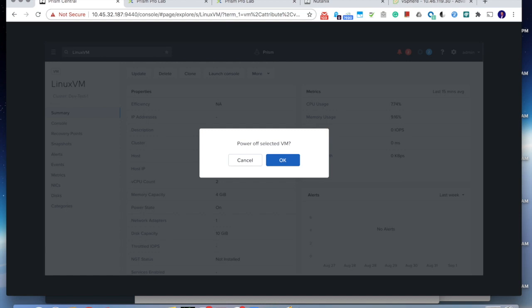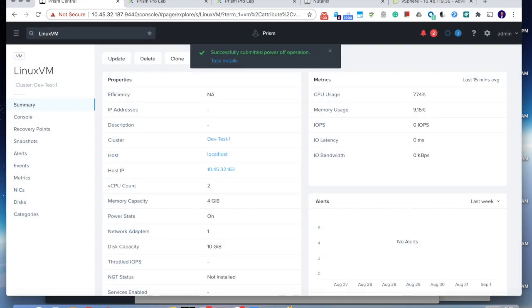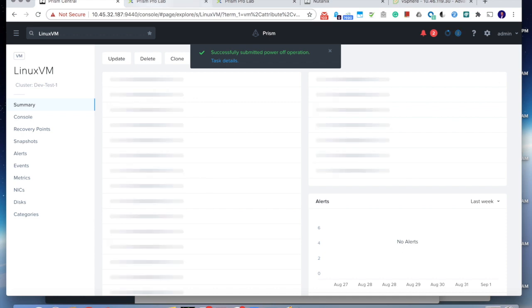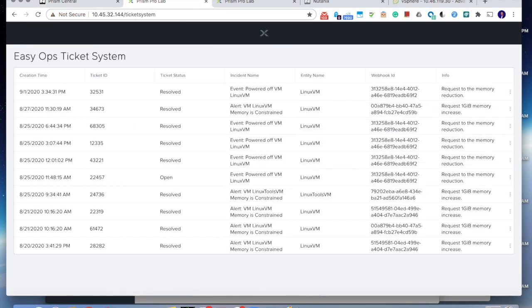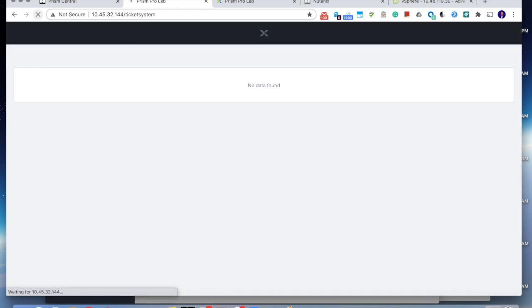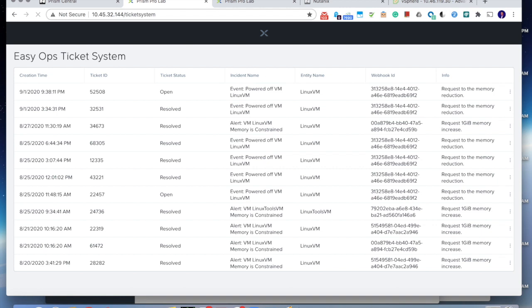And that will trigger a ticket in the third-party ticket system such as ServiceNow or any other IT system. And the operator can go there to approve the process. So let's take a look at what we're going to see here. So here's the ticket system we built for the demo. And you can see we just received an open ticket.